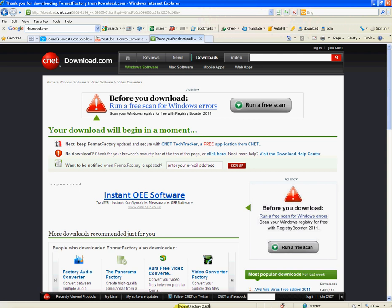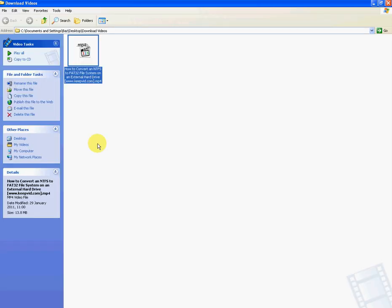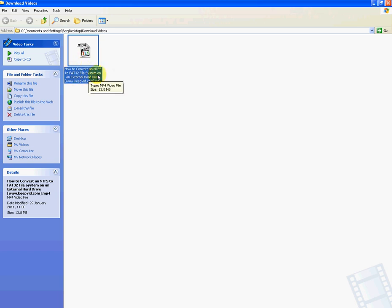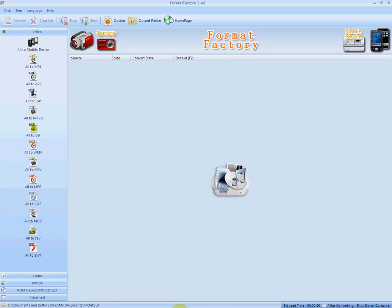So what you want to do is... Previously, you will have downloaded a video maybe from YouTube. I just have a folder here called Download Videos. And I have a video that we put up from TVTrade.ie on how to convert an NTFS to FAT32 file system. So I have this in this folder here called Download Videos. So I'm just going to... I have Format Factory open already, so I'm just going to pull it up here. And you can see what it looks like there now.